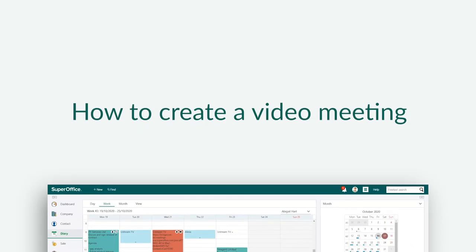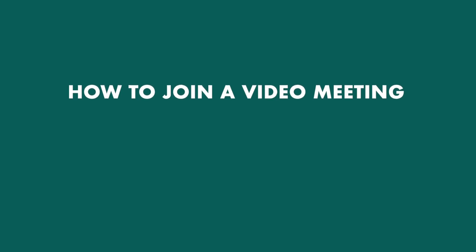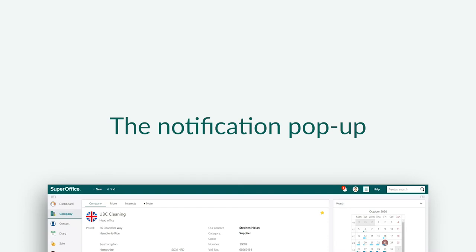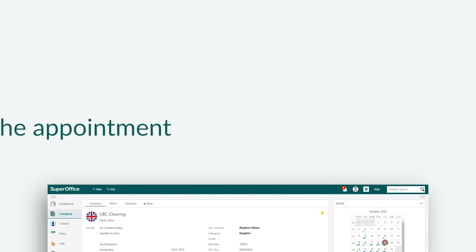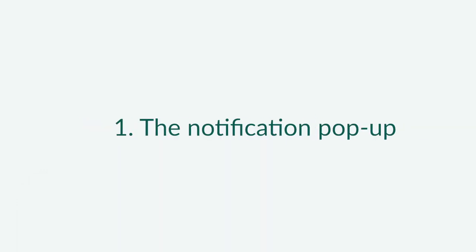We have now shown you how to create a video meeting, and now we will show you how to join a video meeting. There are three ways you can join a video meeting: using the notification pop-up, by opening the appointment, or using the preview in the side panel.